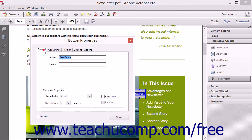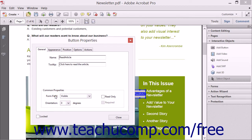You can click the General tab to see the general button settings. The name of the button is shown in the Name field. To add a tooltip to this button — which is an informational message that appears when a user hovers over the button — type the tooltip text into the Tooltip field. In the Common Properties section, you can see properties usually set when a button is added to a form. You can use the Form Field drop-down to set its appearance within a form, and click the Orientation drop-down to set the orientation of the button within the form.